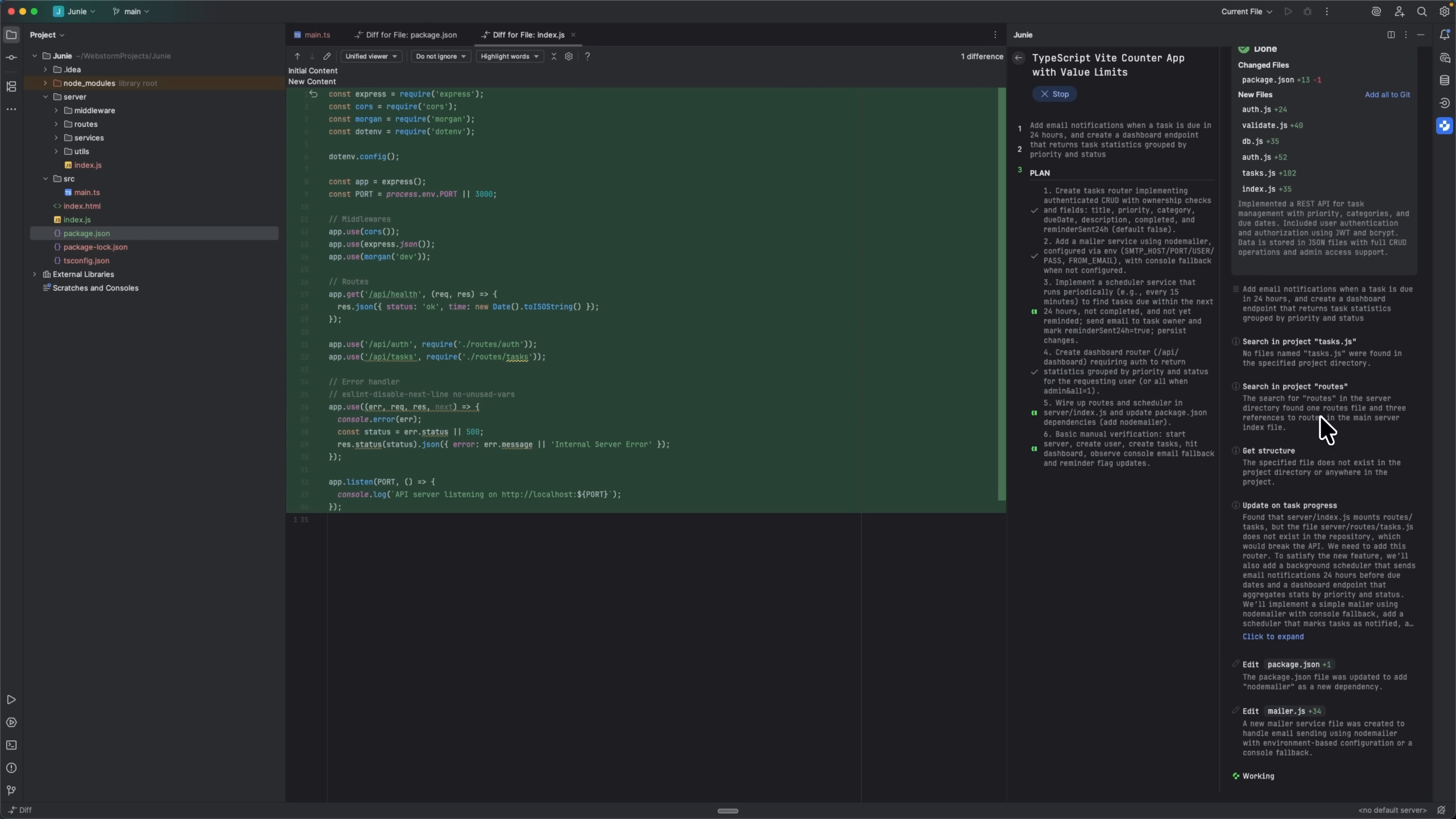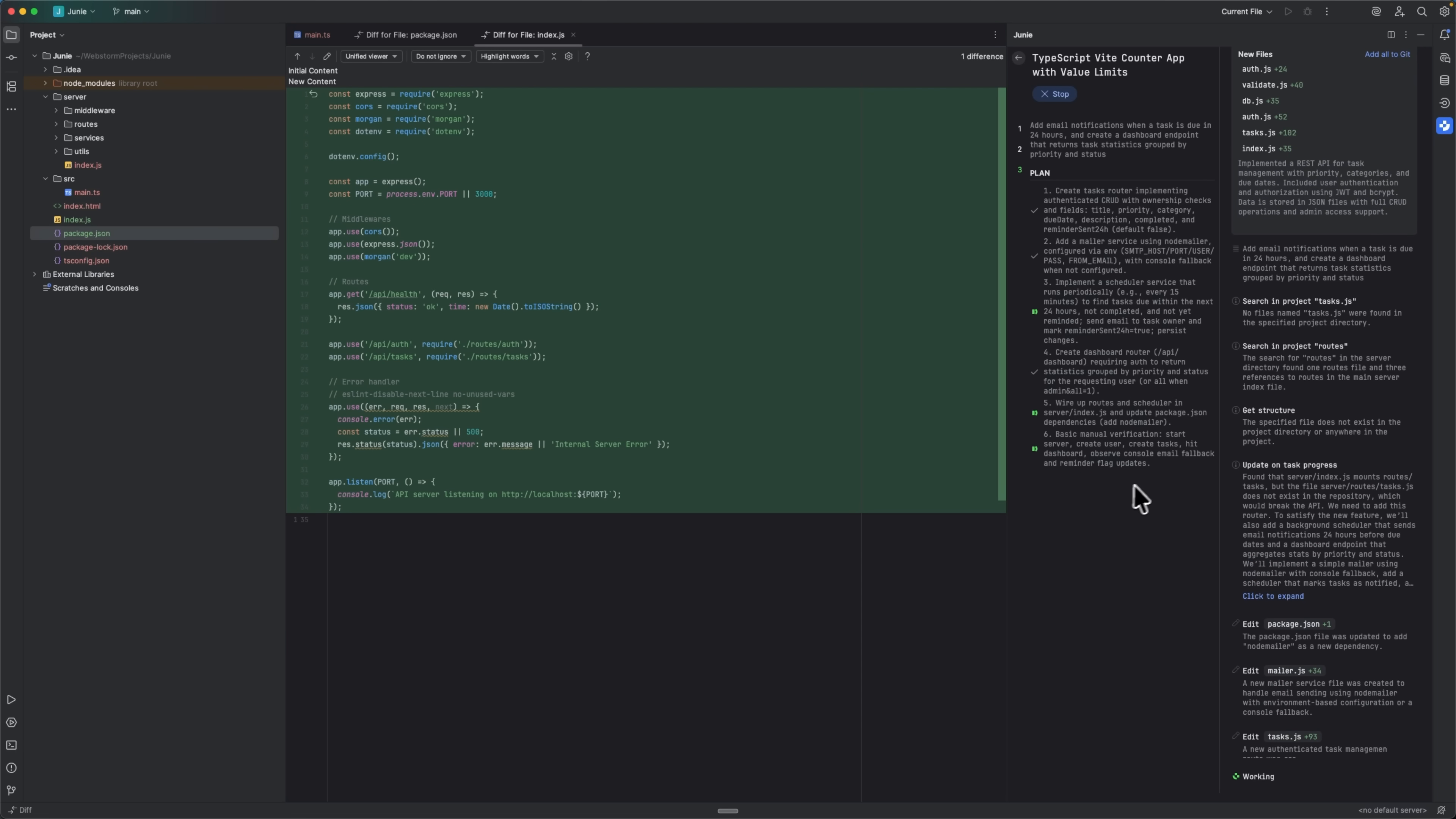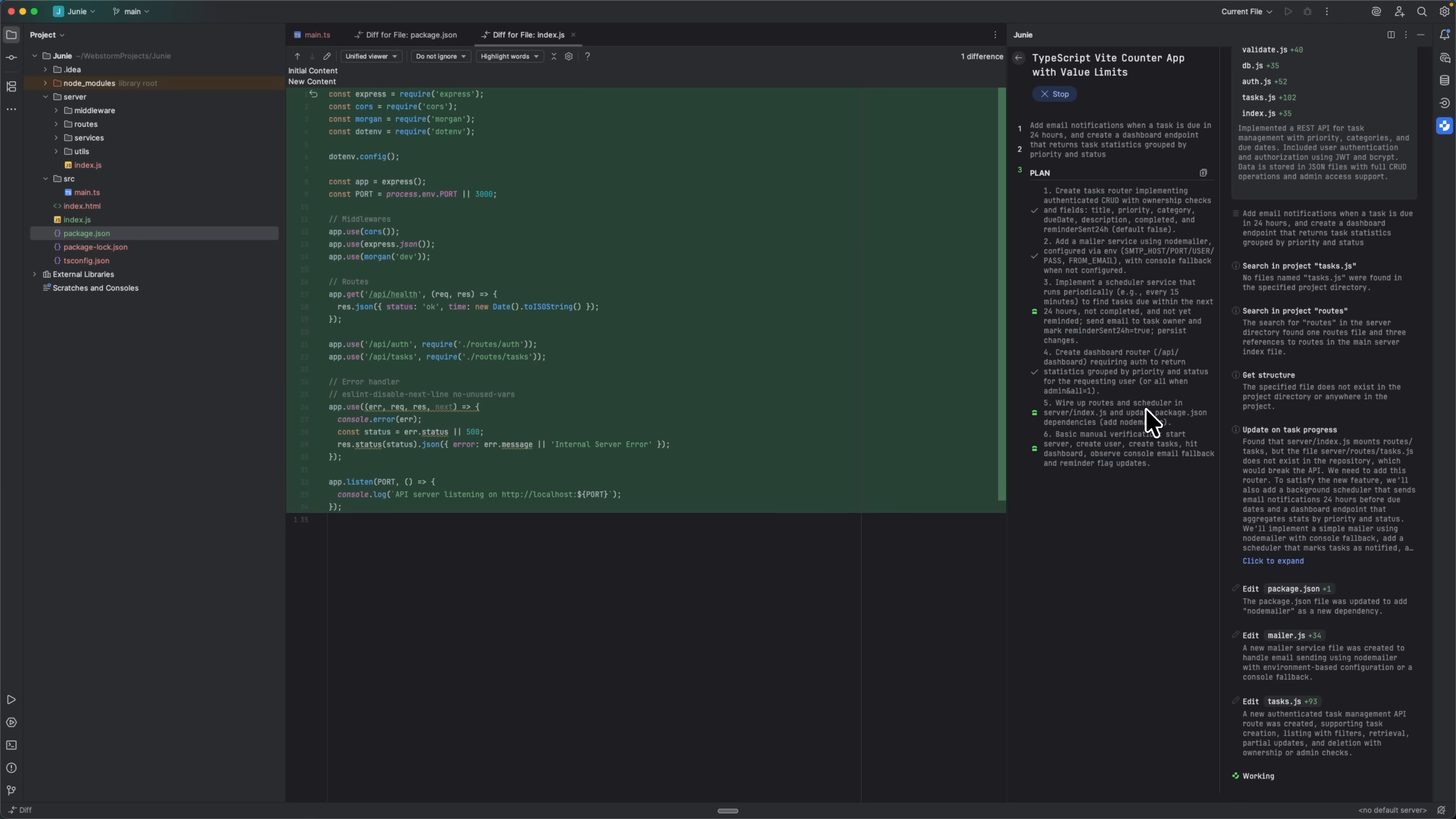Finally, it builds a dashboard endpoint that computes real-time statistics grouped by priority and completion status. In my project, this extension landed smoothly. I mostly just tweaked the email copy and one config value. Going from zero backend to a feature-complete API with auth, notifications and analytics in one seamless workflow. That's the game-changing experience Junie delivers.